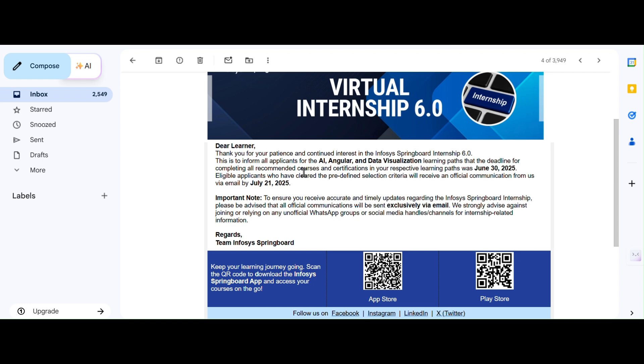The key points you need to double-check are: all my modules should be marked as completed, all certifications should be completed before June 30, and you should check your official email regularly which you have been registered with.